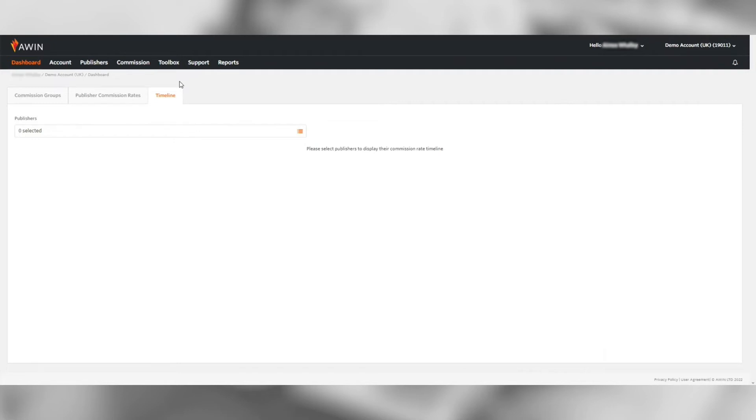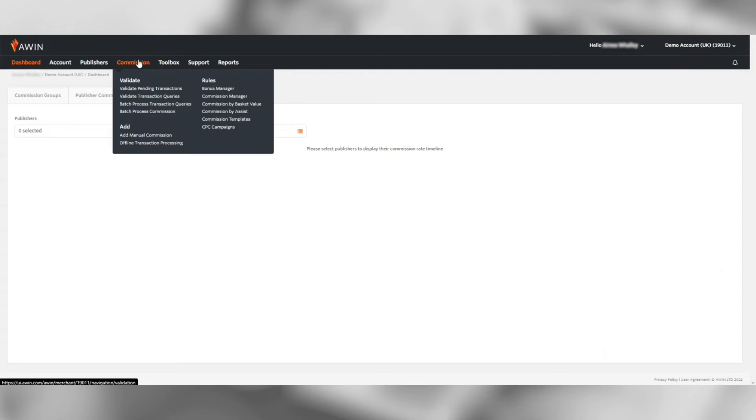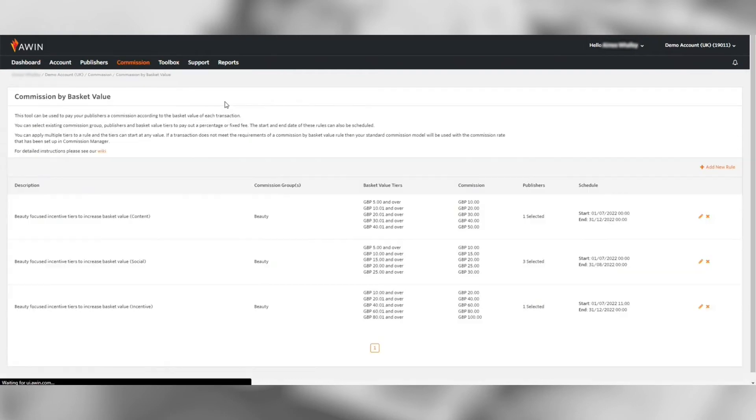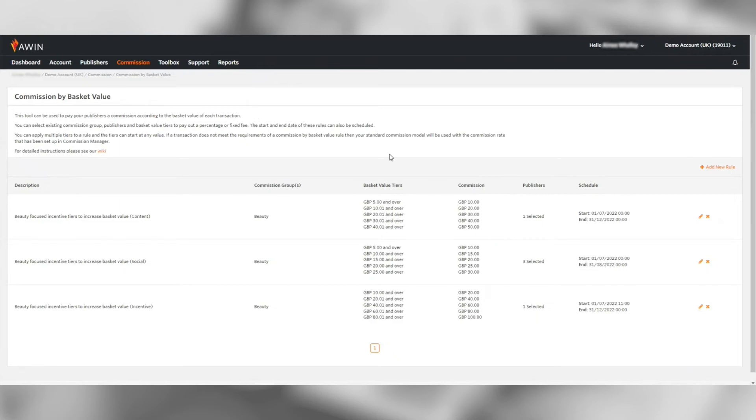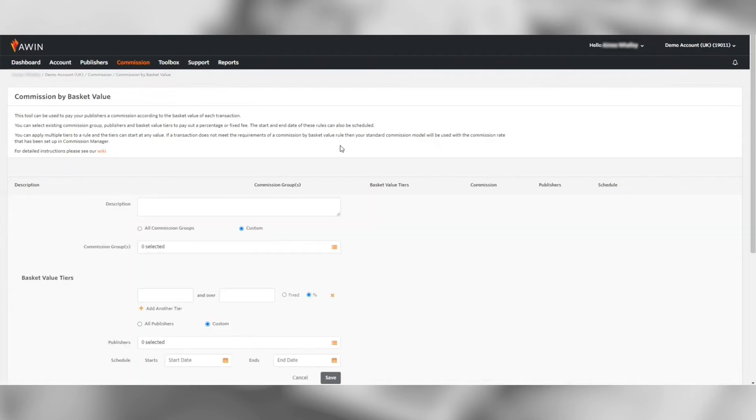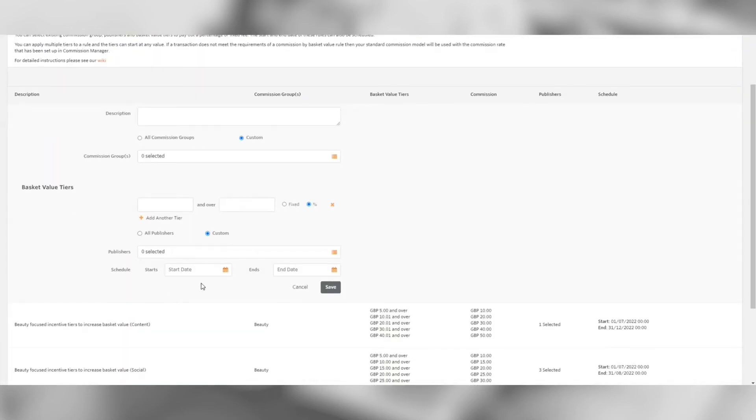Another tool under commissions is commission by basket value. This tool can be used to pay publishers a commission according to the basket value of each transaction. If you're looking to increase your average order value this is a great tool to use and is great to incentivize cashback customers to spend more by offering a higher cashback percentage for the more they spend.